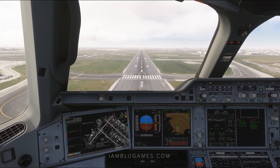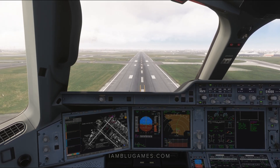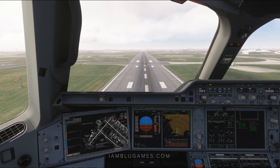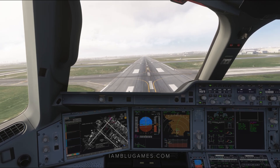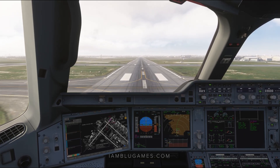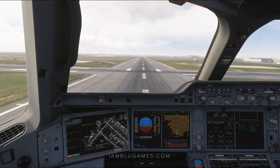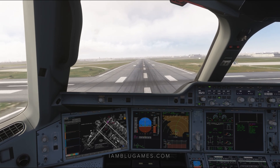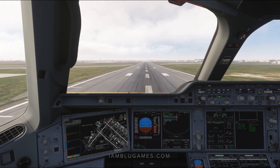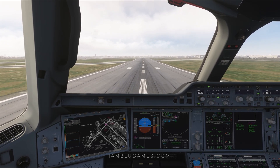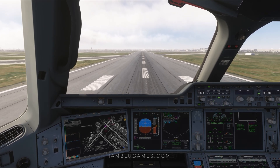200 minimum. Air Canada 403, welcome to Toronto, contact Ground on 119.1. Air Canada 766, contact Departure. All right, there's the rollout.